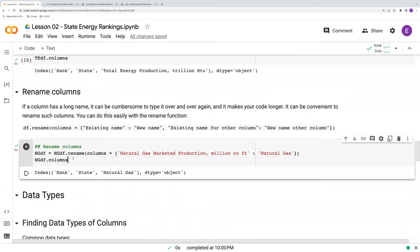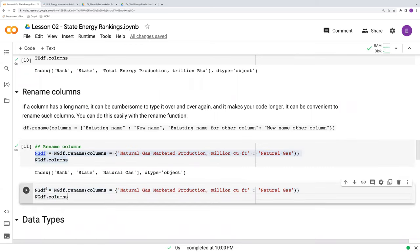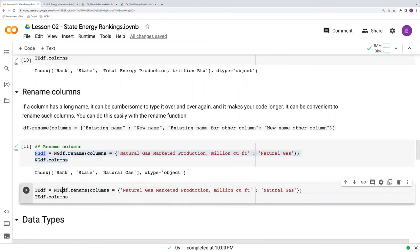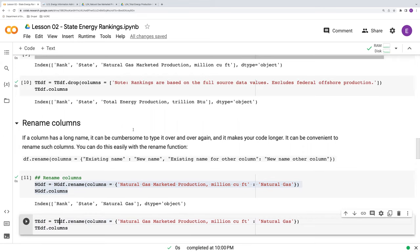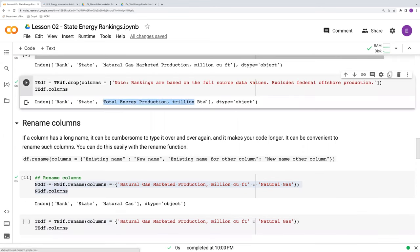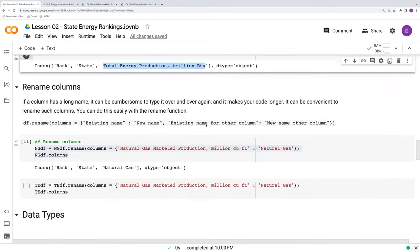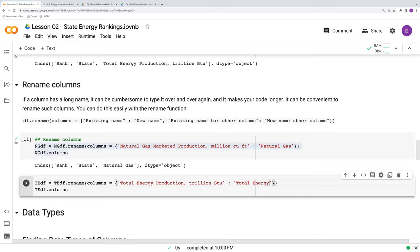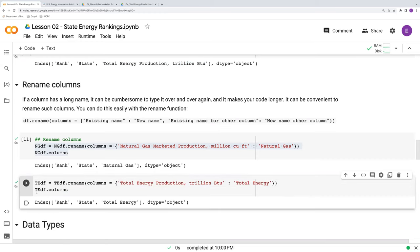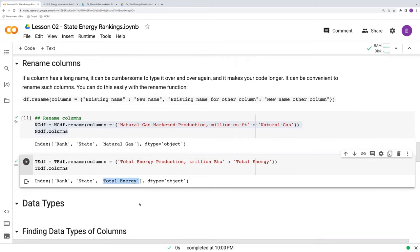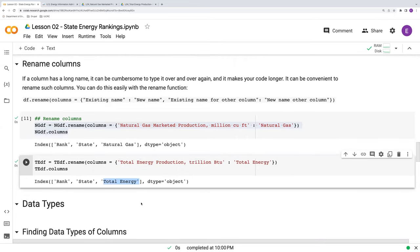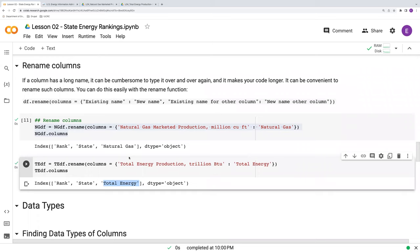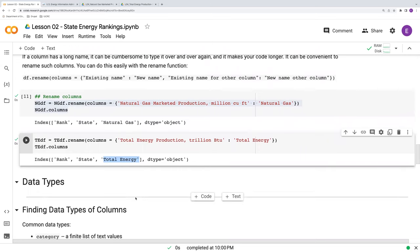Let's go ahead and repeat this also for our total energy. Just rename these object names. And instead of natural gas, we have total energy that we want to change. Stick that in there. And we'll call this total energy and run this. And again, we verify that that change has happened. Okay, so that covers some handy tools to manipulate the data and get it into something that's more manageable.